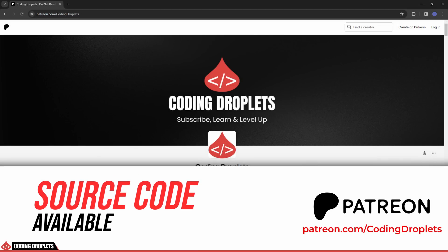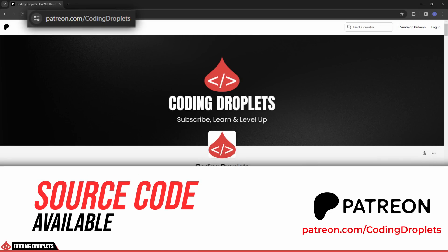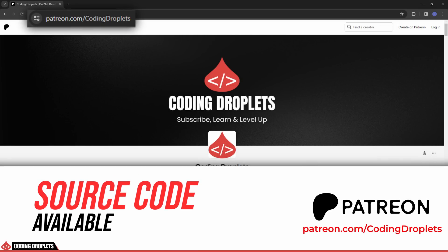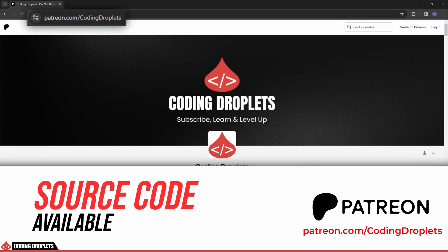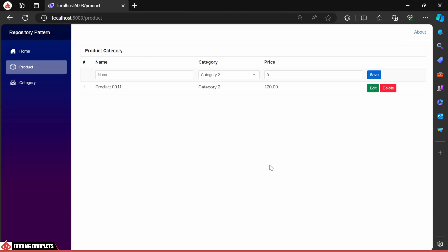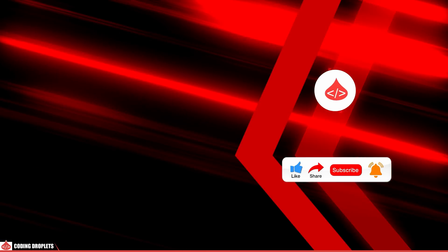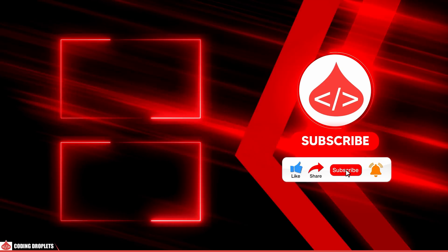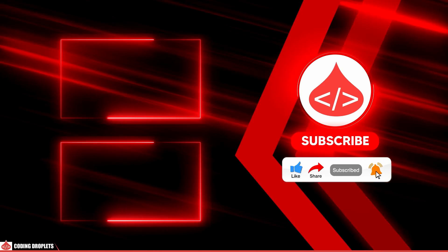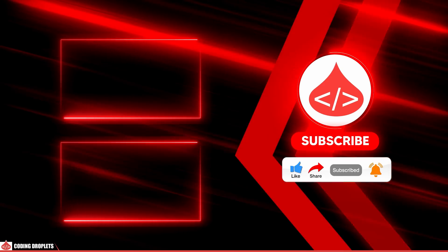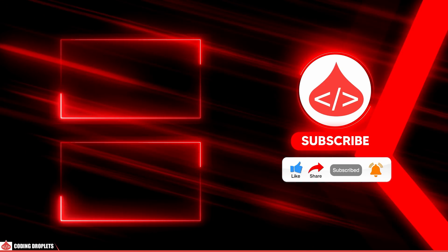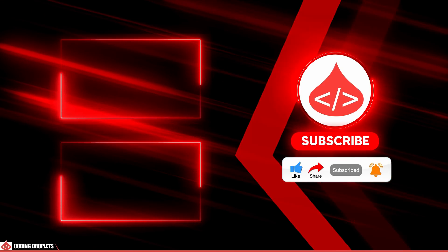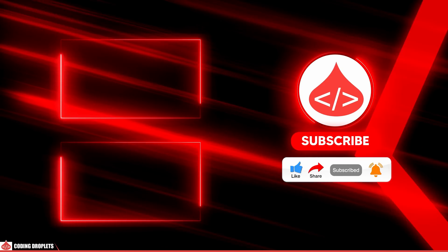Don't forget to visit our Patreon page where you can access the source code and enjoy exclusive benefits. I hope the concept of repository pattern is now clear to you. If you found this video helpful, please consider liking, sharing and subscribing to our channel. Thank you for watching and I'll see you in the next video. Happy coding!